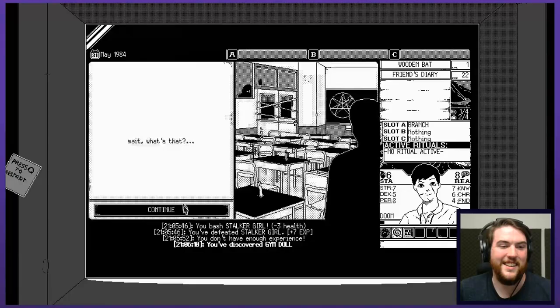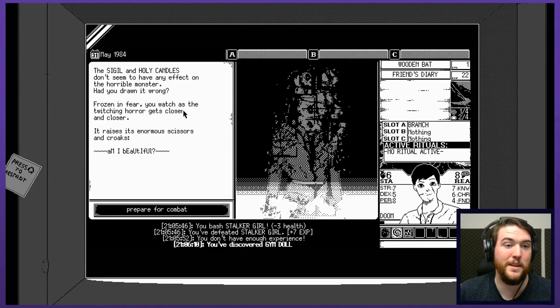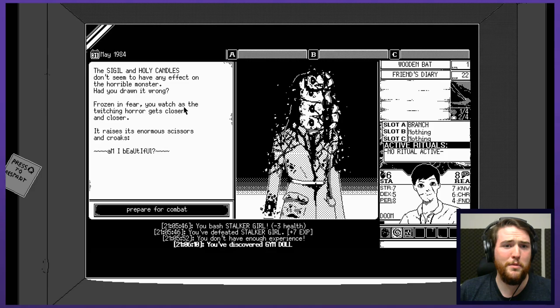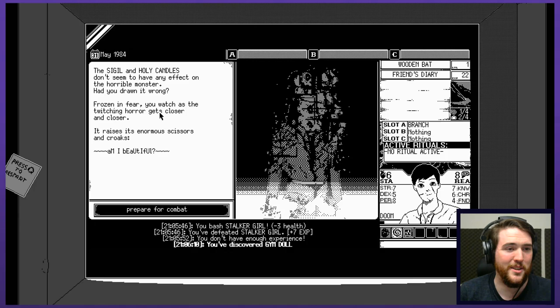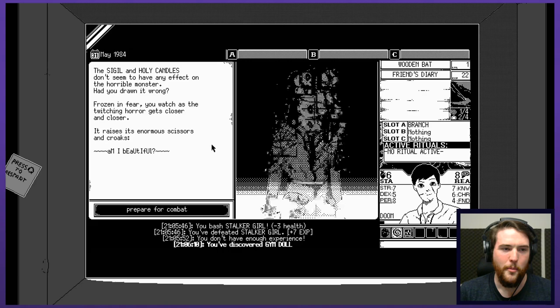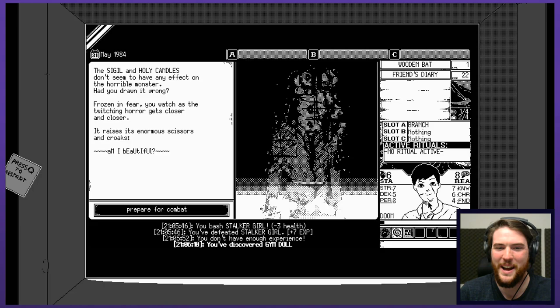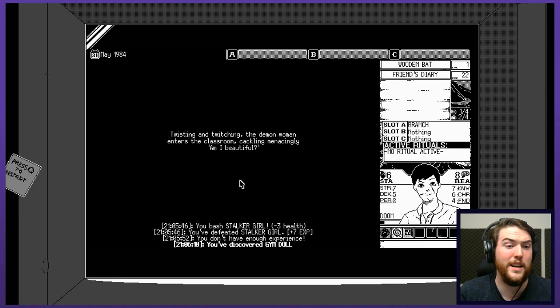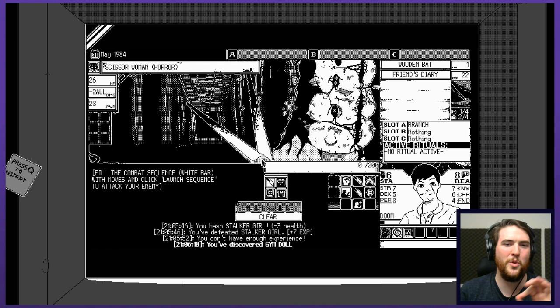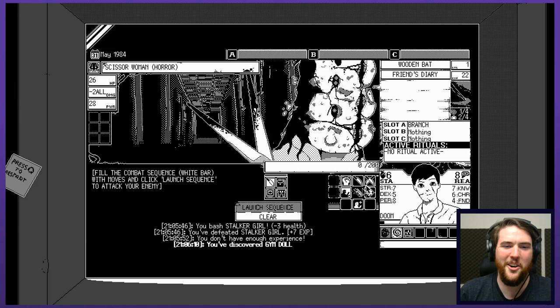The sigil and holy candles don't seem to have any effect on the horrible monster. Have you drawn it wrong? I kind of thought maybe, but he seemed confident. Oh man, look at the shattered shoulder, but like the sideways broken apart face everything. It looks nuts. Frozen in fear. You watch as the twitching horror gets closer and closer. It raises its enormous scissors. I didn't realize how big they were and croaks. Oh god, look how messed up I am. I'm all battered and bruised and cut up and stuff, but also like eyes are going a little bit crazy I think because I start losing my mind. I'm gonna die. I'm gonna super die during this.